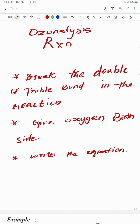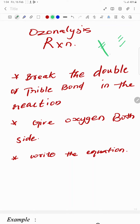Let's look at the ozonolysis reaction. In the first reaction, you can see the double bond and triple bond. You can see the two sides of the ozonolysis.